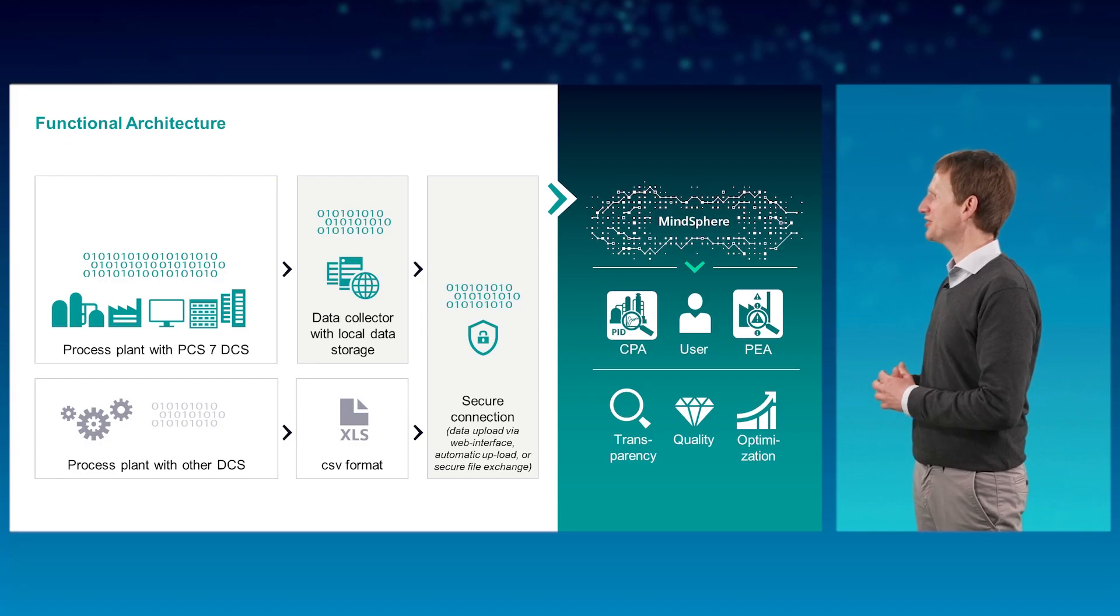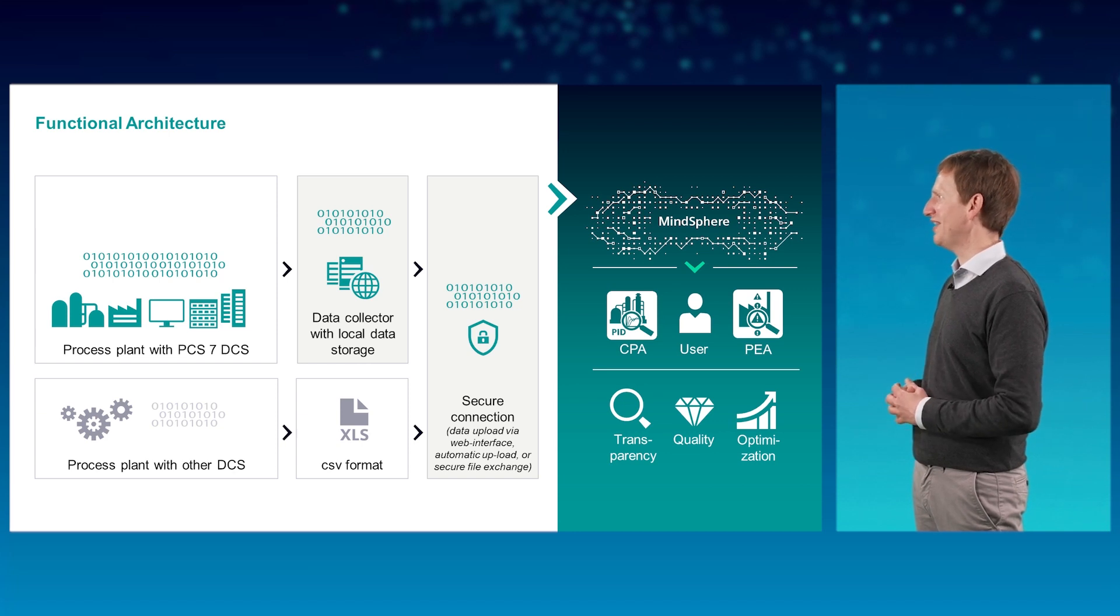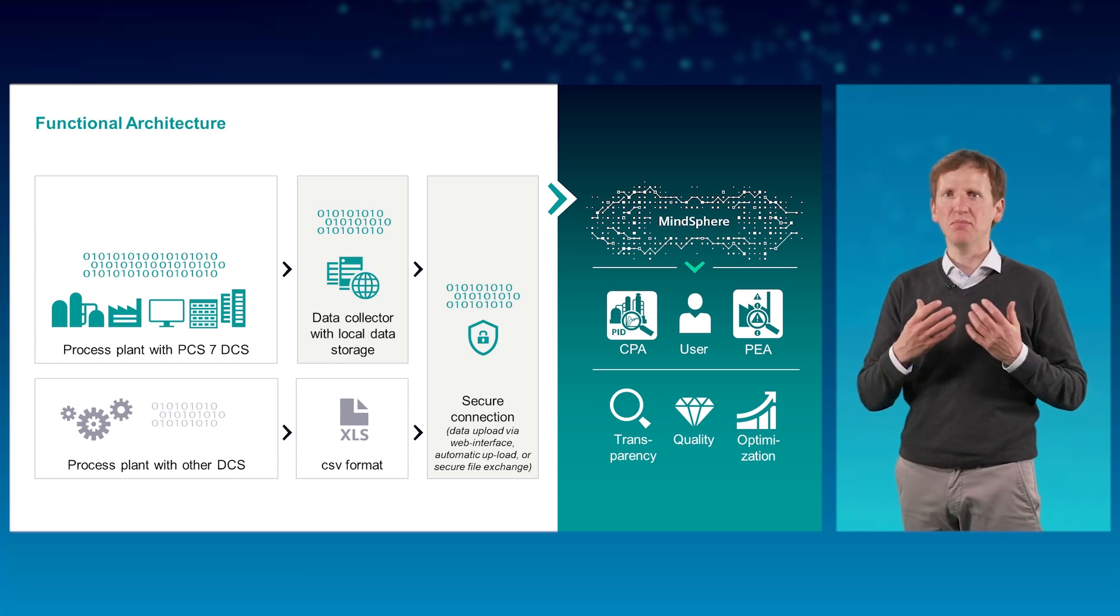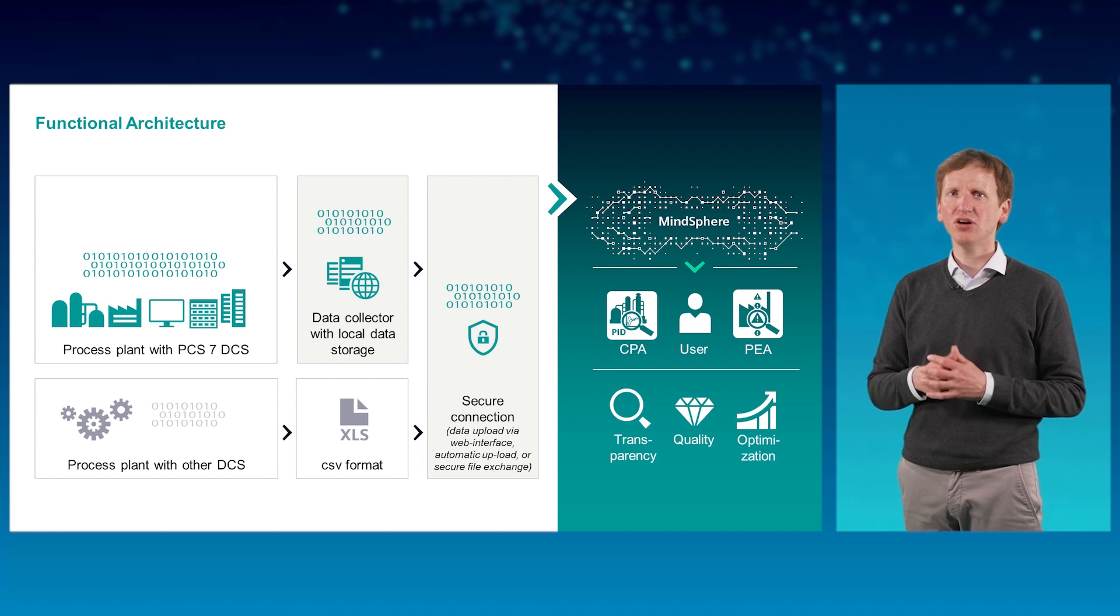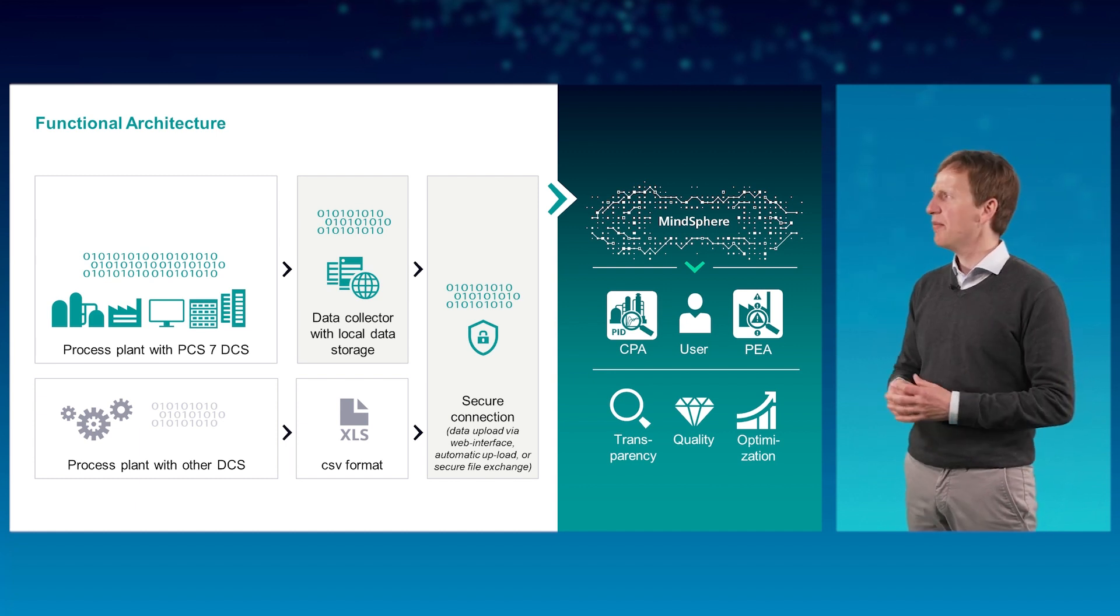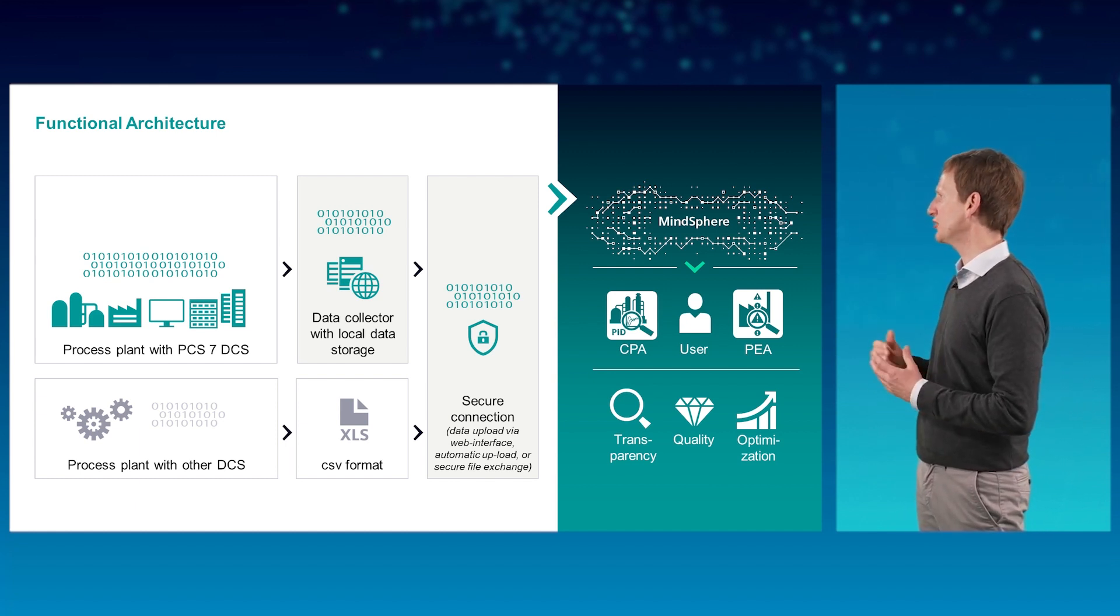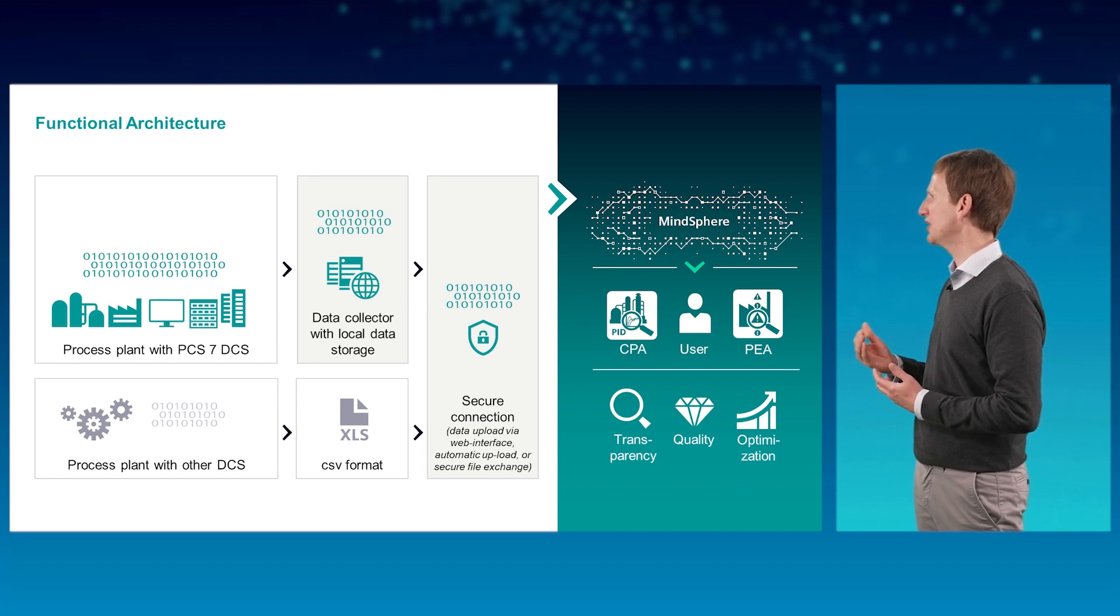Actually, this infrastructure can also be used for process event analytics, which also has some built-in simple AI. I'll talk about that later in a few minutes. But why don't you go in more details on control performance analytics first?